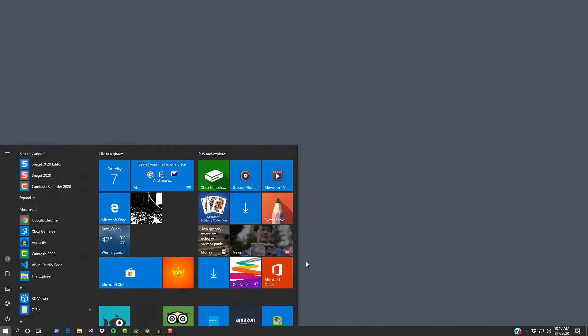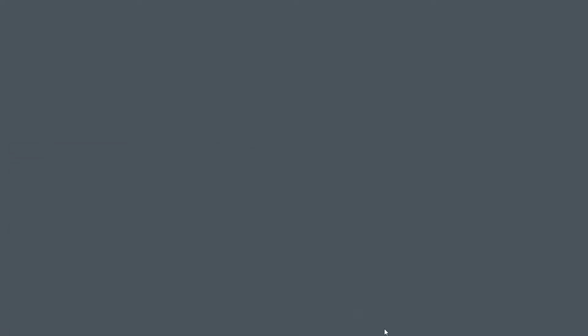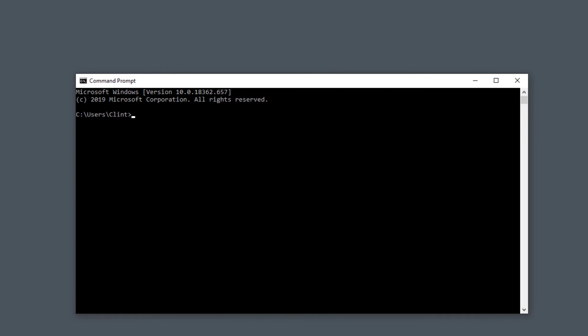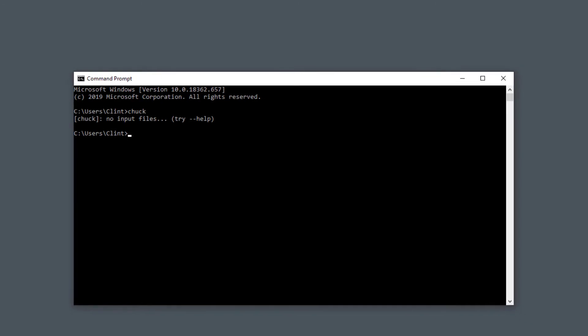When we first installed Chuck I showed you that you can access Chuck on the command line just by typing in the word Chuck because it installed itself on your path. Now that can be useful if you have an existing Chuck file and you know where it is, but how do you create the Chuck file to run.